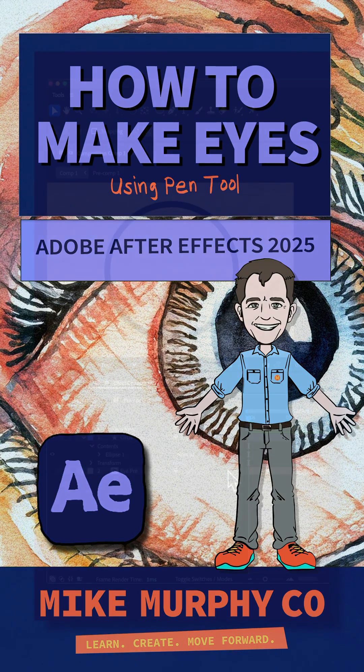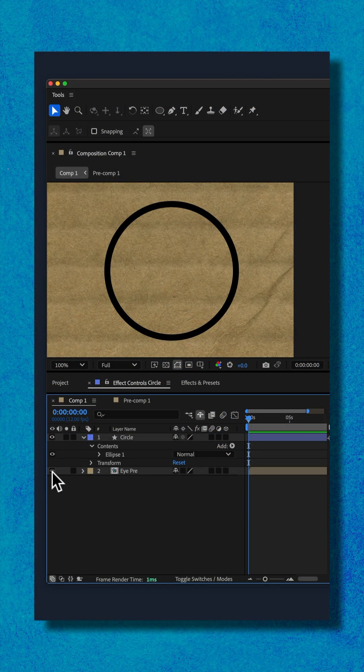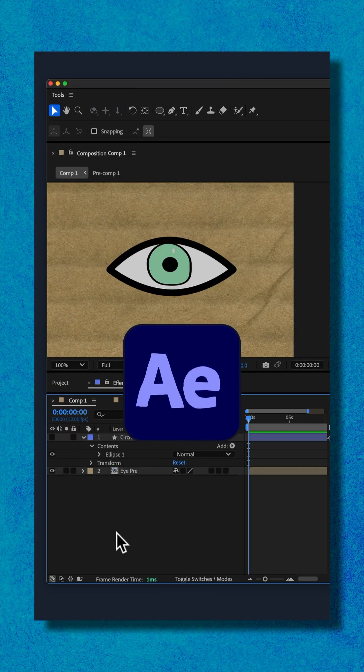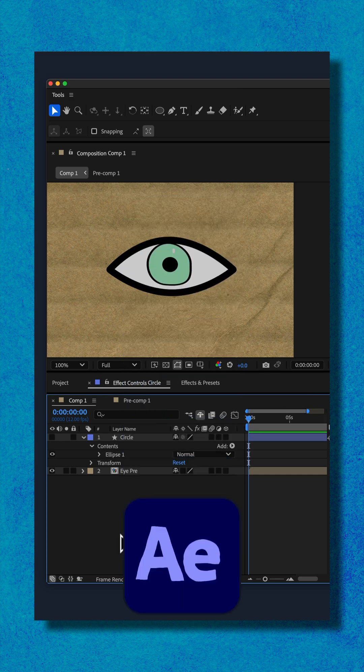Here is how to make a circle shape layer into an eyeball shape in Adobe After Effects CC 2025.